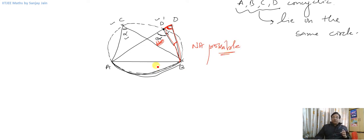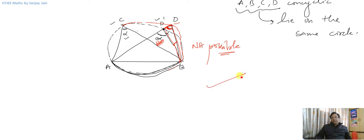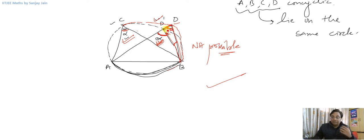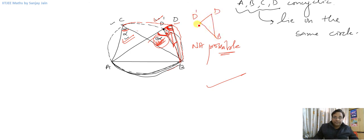Hence our assumption was wrong. That means this circle will not pass through D-dash, or we can say this circle will definitely pass through D. We proved it by contradiction — by assuming that it doesn't pass through D, or that A, B, C, D are not concyclic, then it has to pass through some other point D-dash. But then this angle has to equal this angle, and this angle is already equal to this — which is not possible because this angle is an exterior angle to triangle BDD-dash, so it must be the sum of two angles and cannot equal the other. Hence A, B, C, and D are concyclic.